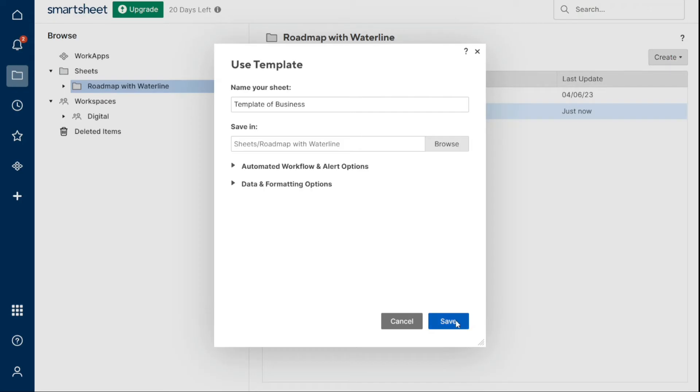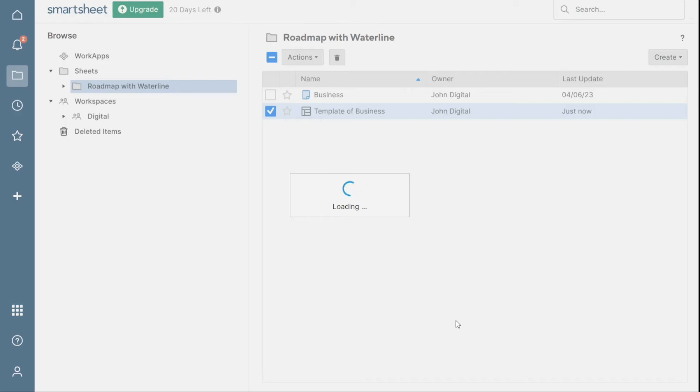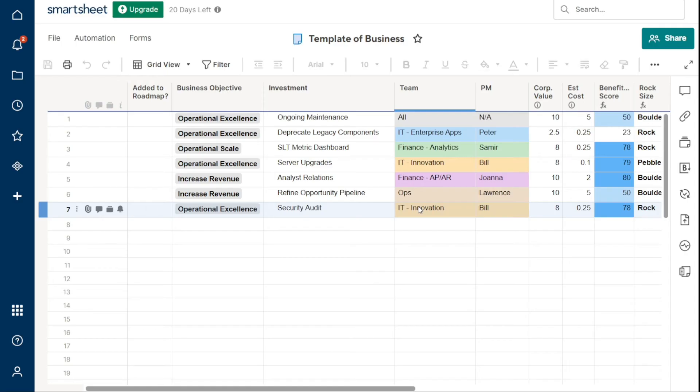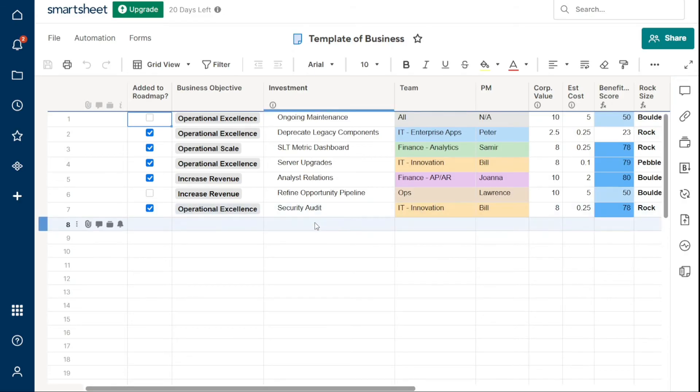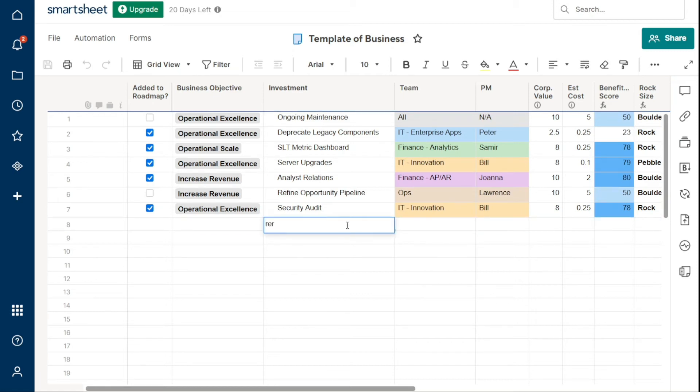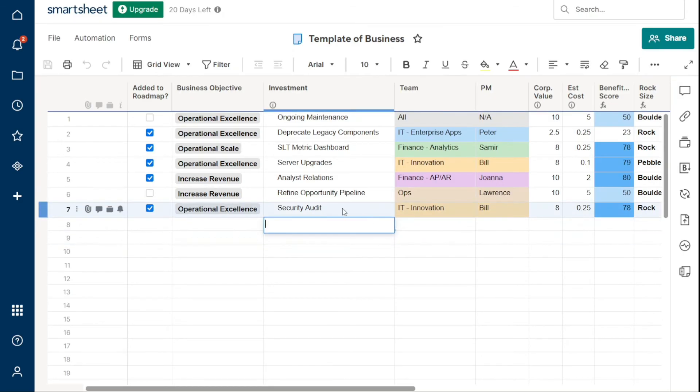In Smartsheet, adding, editing, or clearing cell content is simple. To add information to a cell, click on it and start typing. To edit a cell, double-click it and make the necessary changes. To clear cell content, select one or more cells and press the Delete or Backspace button on your keyboard.